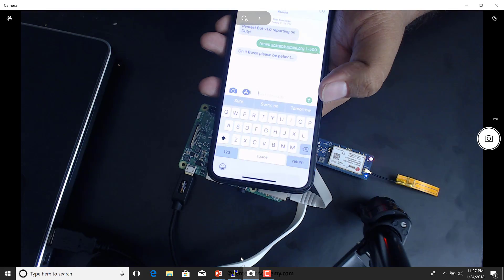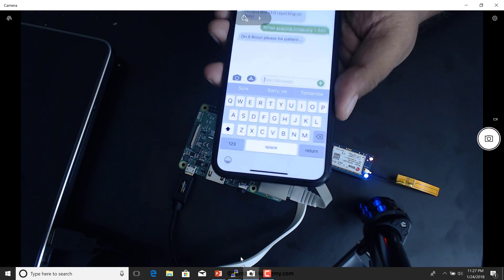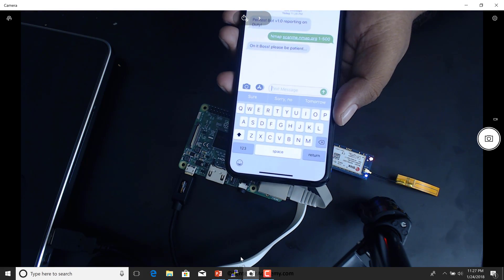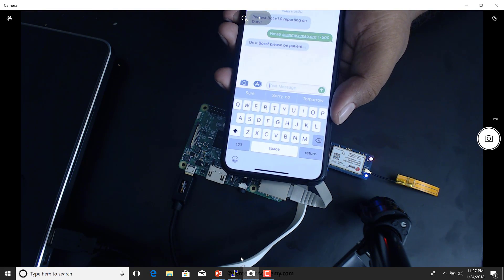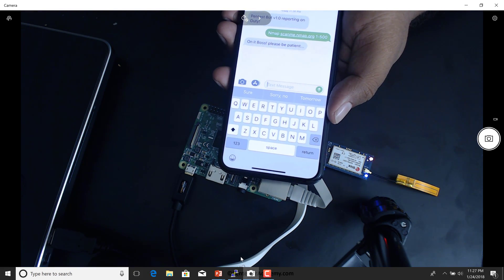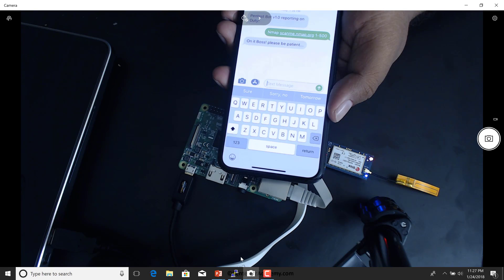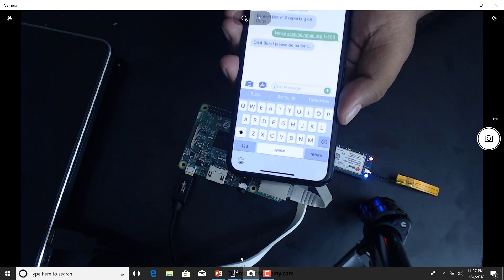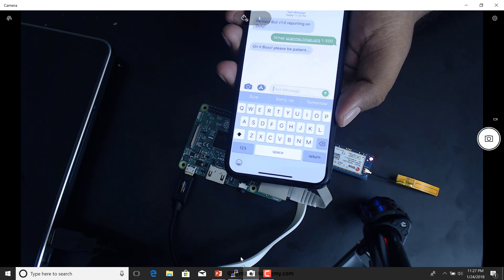So let's give it a little bit of time. Oh, it's nice enough to say, on it, boss, please be patient. That's a nice little bot right there.